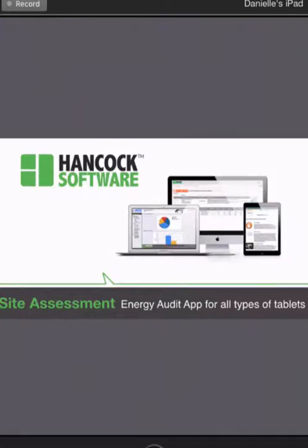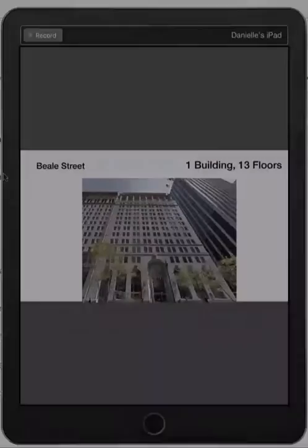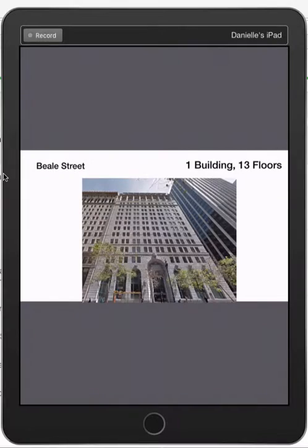This video will show you Hancock Software's energy audit app for mobile tablets. Welcome to Beale Street.